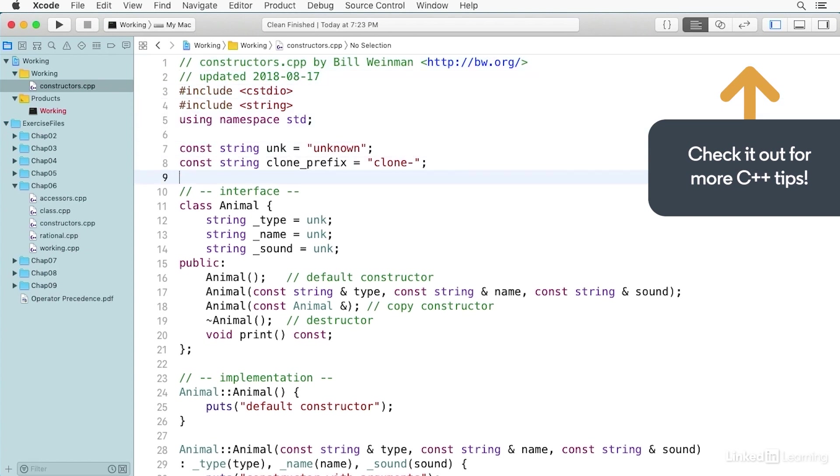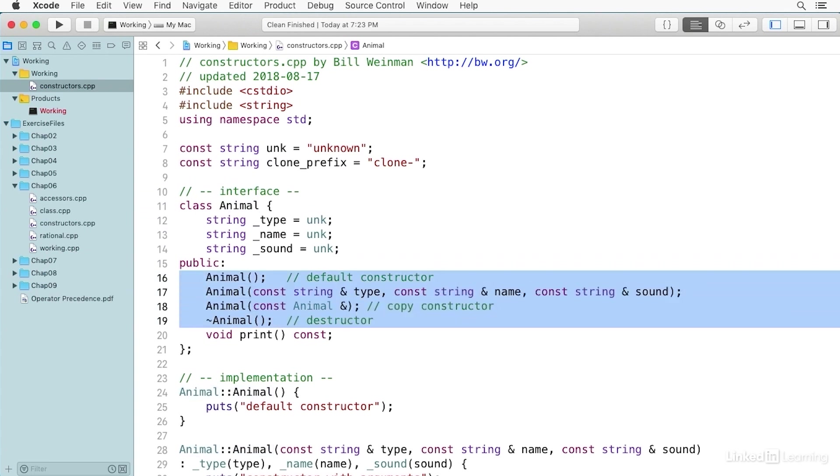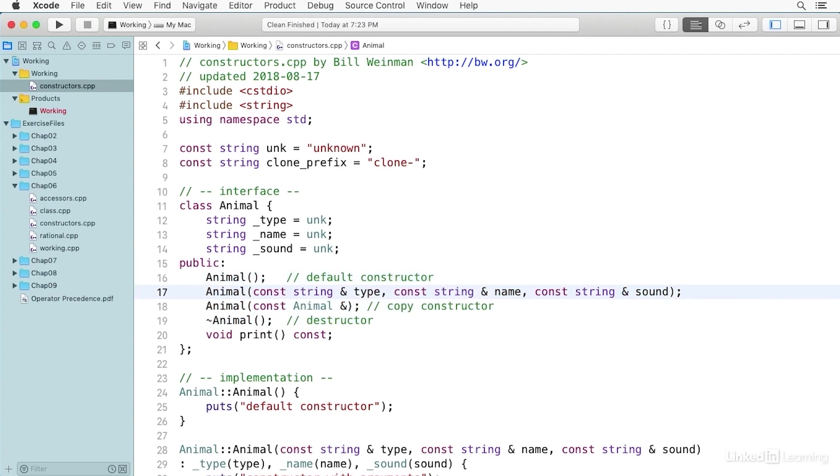If we come down here to the class, you'll notice there are member functions declared here with the name of the class. The first one's the default constructor, a second one is a constructor with operands, the third one is called a copy constructor, and then there's a destructor.